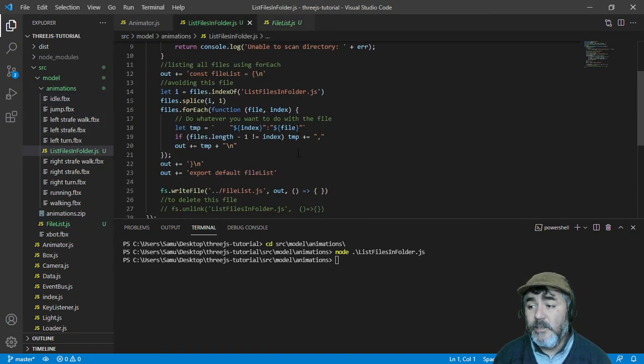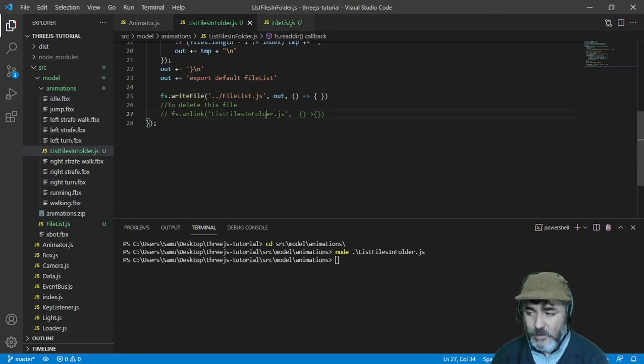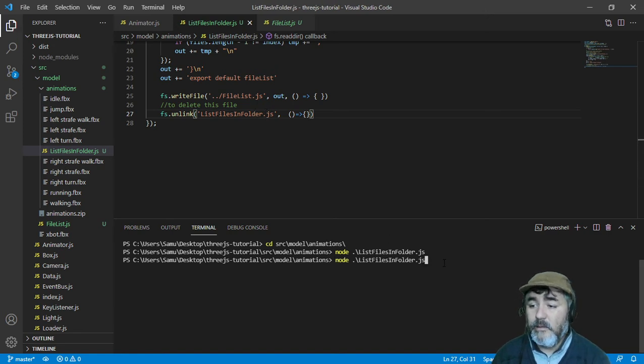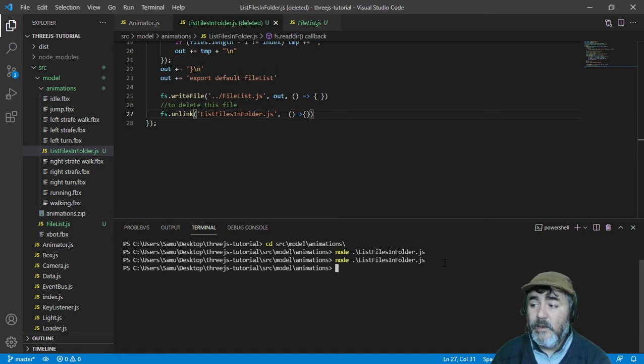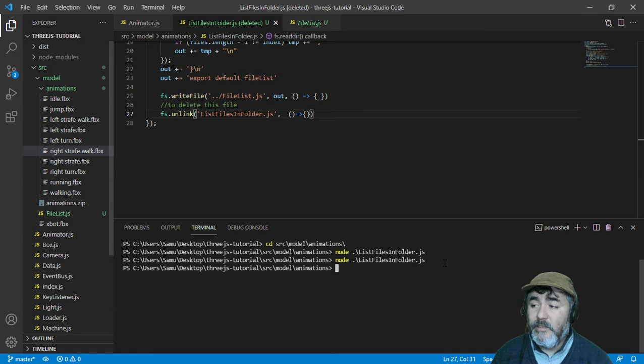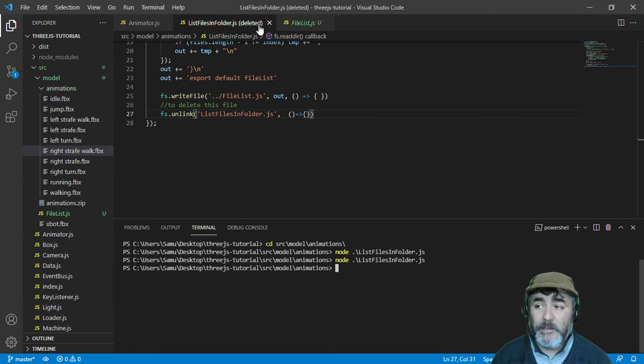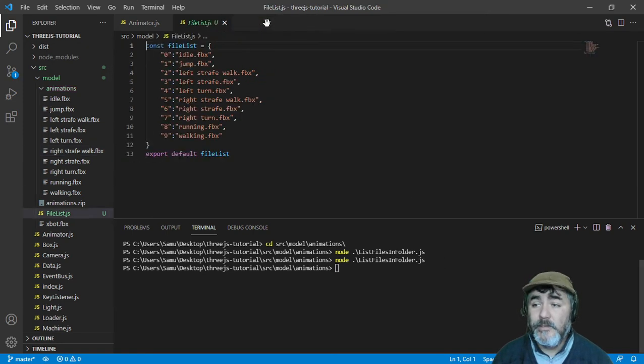Alternatively, if you uncomment the last line, you can run the same code and in this case the file will be deleted automatically.